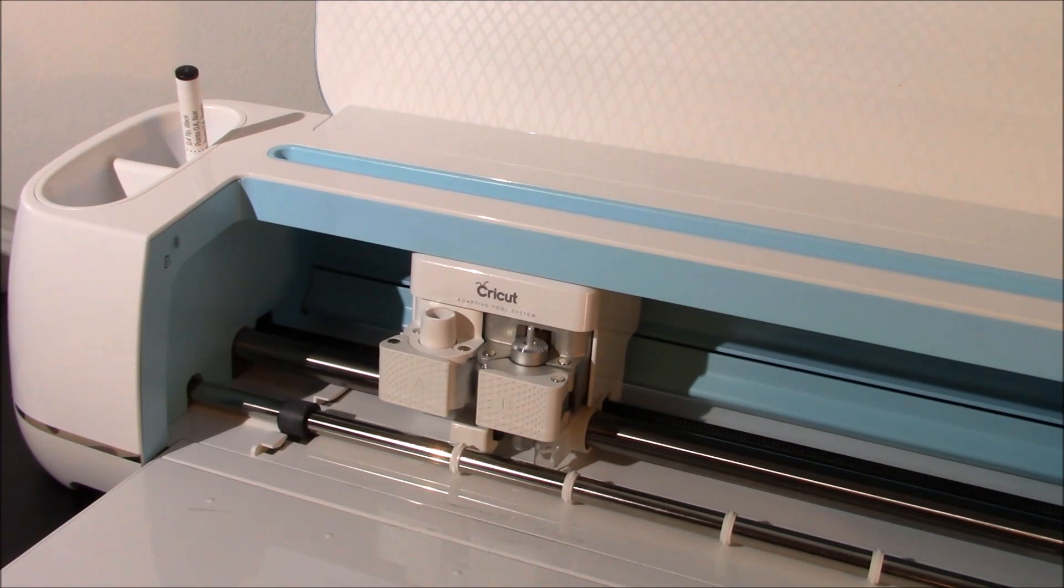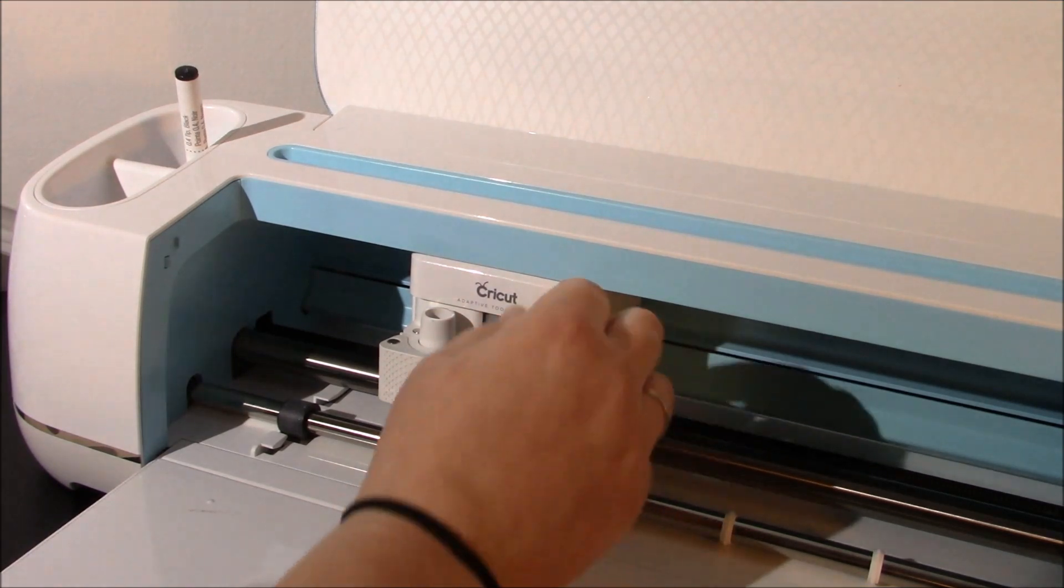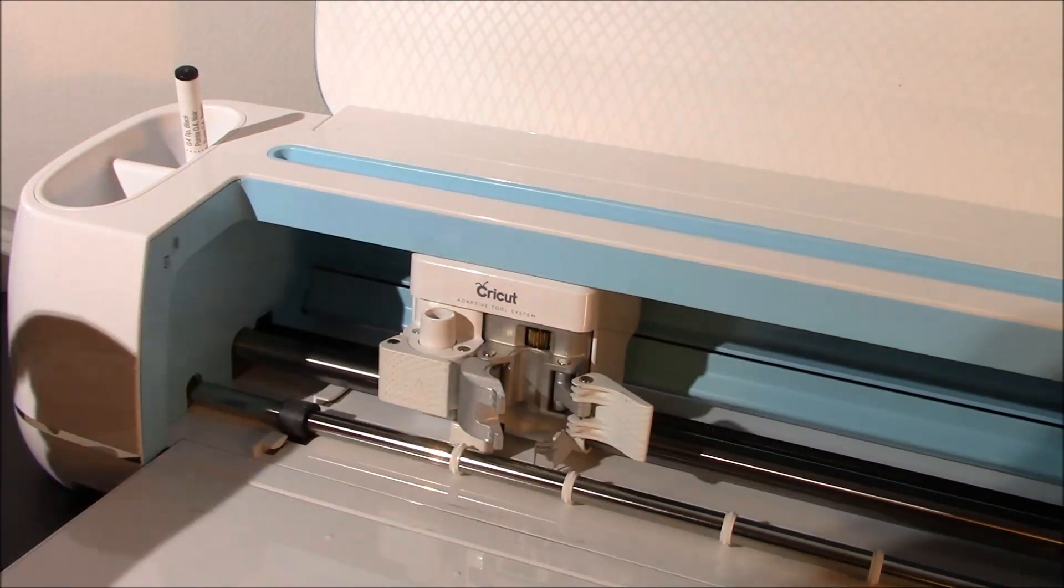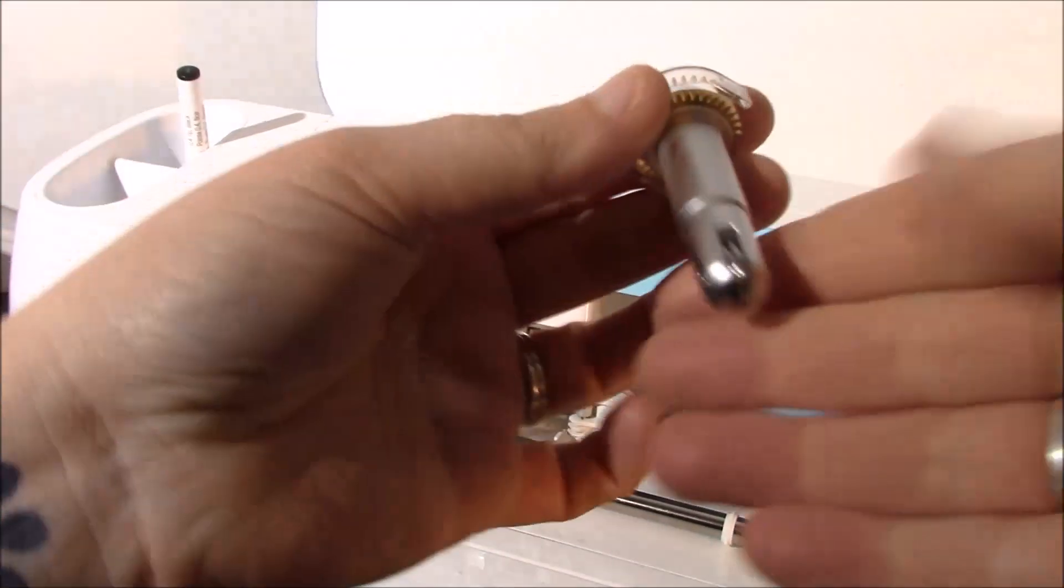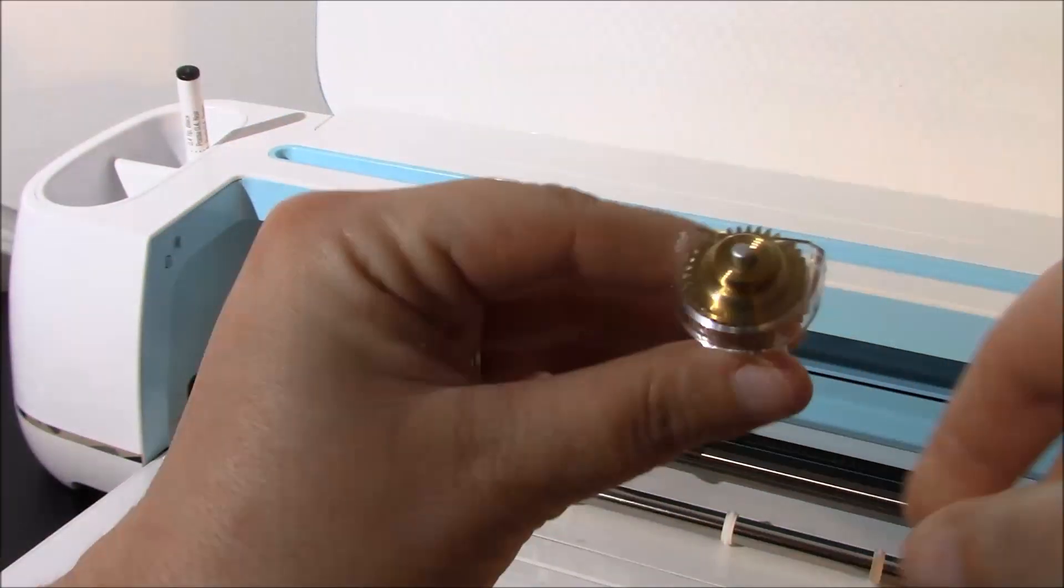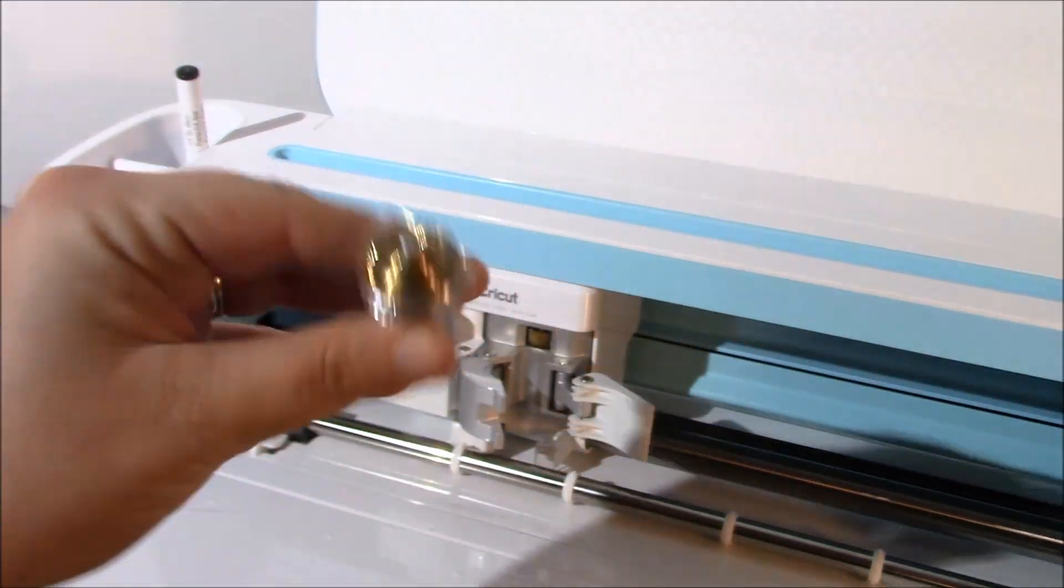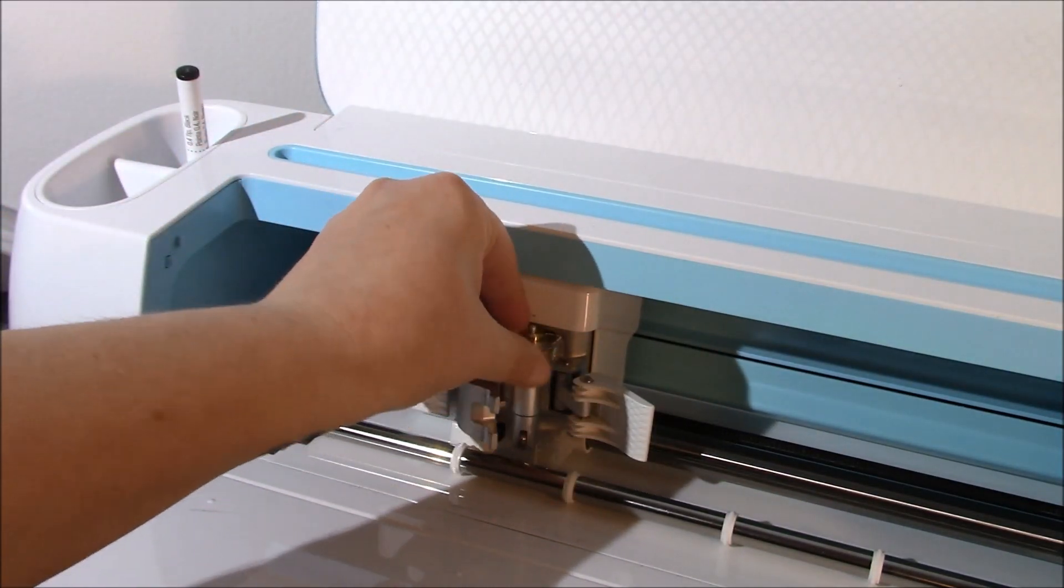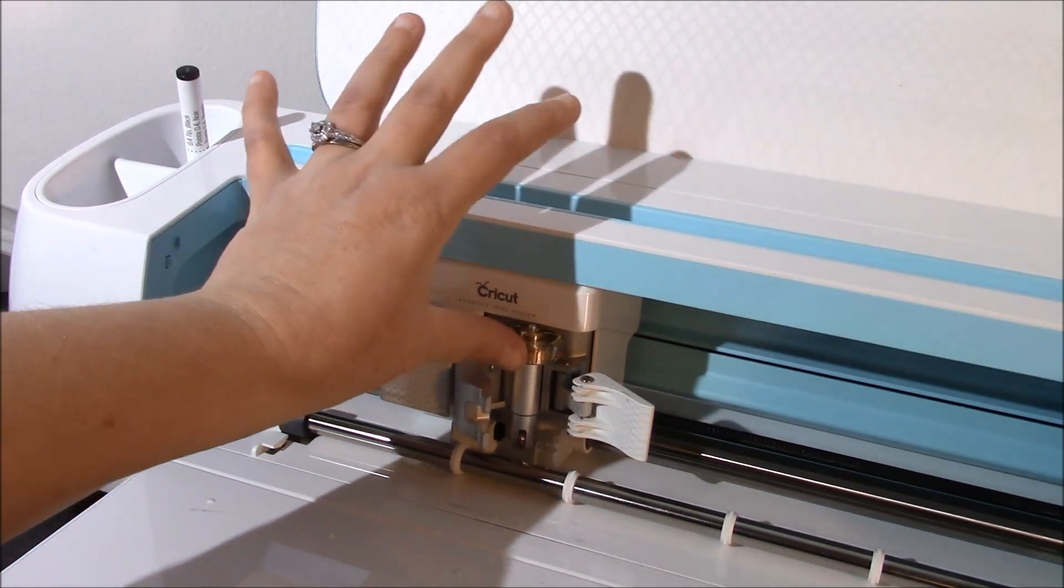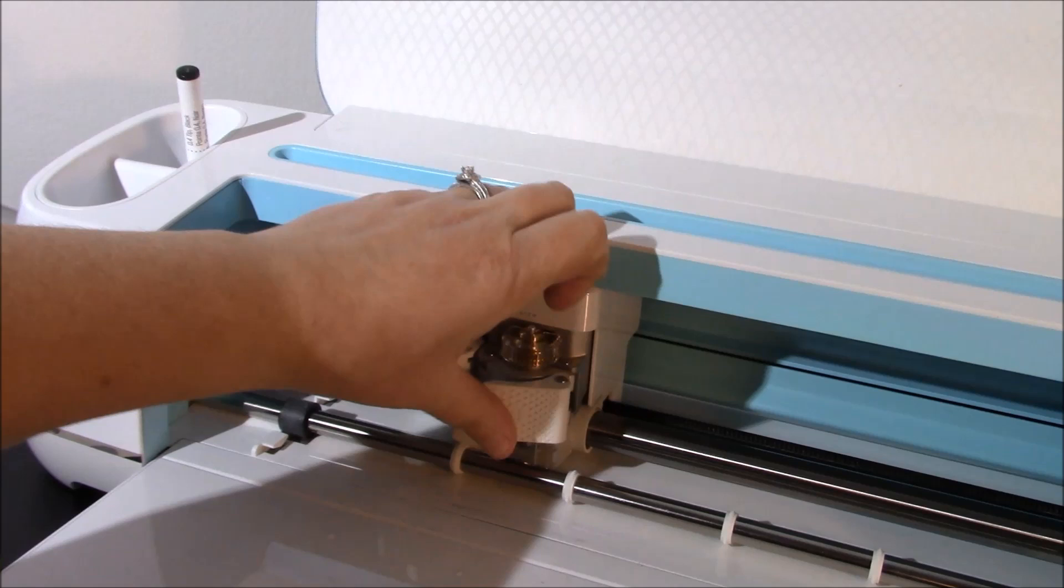We'll get everything loaded and we'll get ready to cut. I'm going to show you guys how to install your scoring wheel. So you're going to open clamp B and take out your fine point blade. Set that to the side. Now your scoring wheel looks kind of like your rotary blade but it is not as sharp. And you'll see that it has that same top with this plastic on it. So what you want to do is drop your blade in but make sure that the plastic and the gold piece is towards the back. So the plastic will be towards the front and the gold piece is towards the back. Close your clamp.